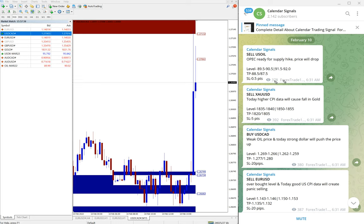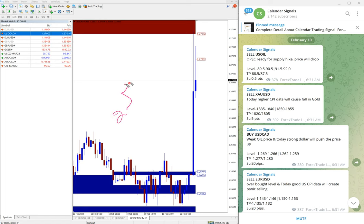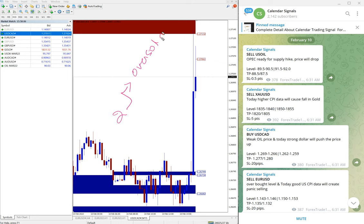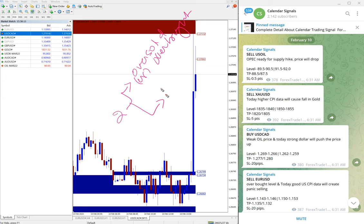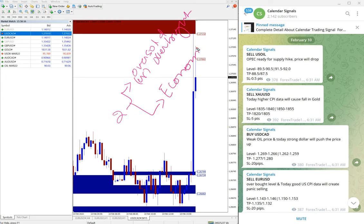That on calendar signal, based on two aspects we are giving the signal. One is that overbought and oversold, and the second is that economic data, which is important economic data or news.